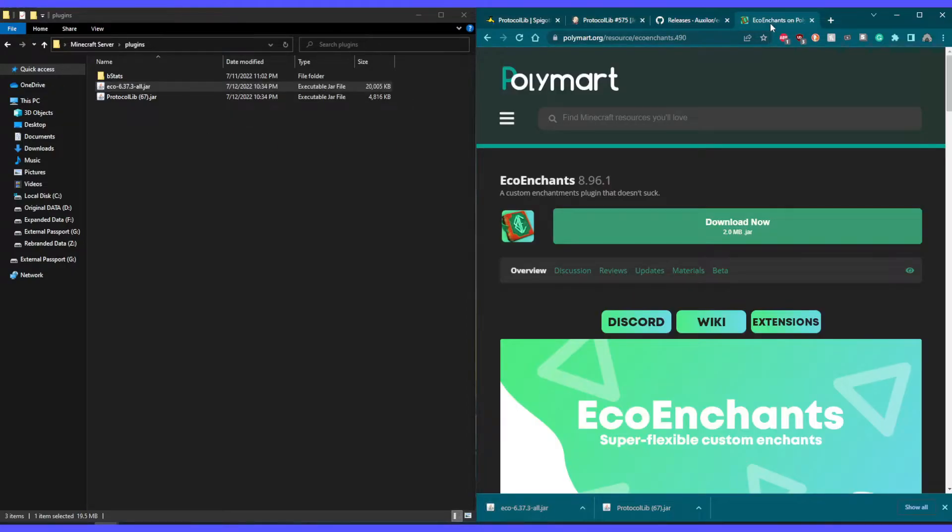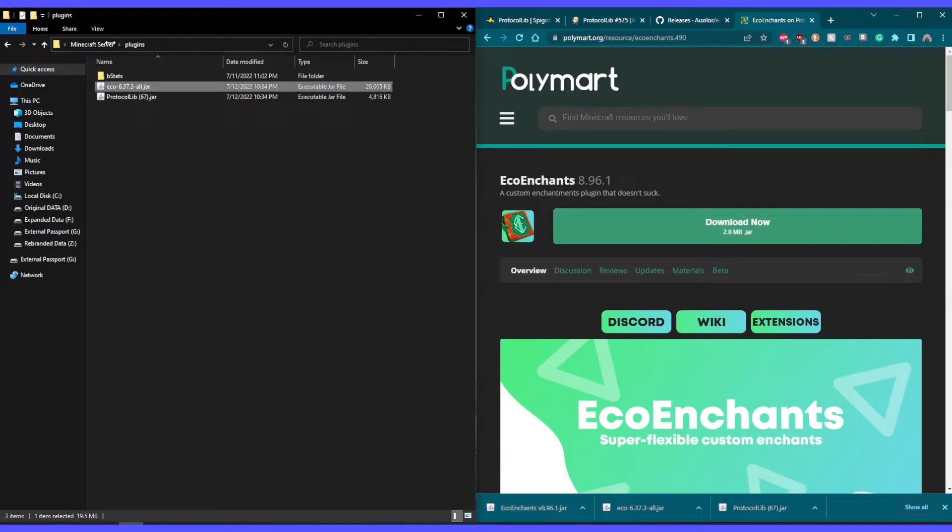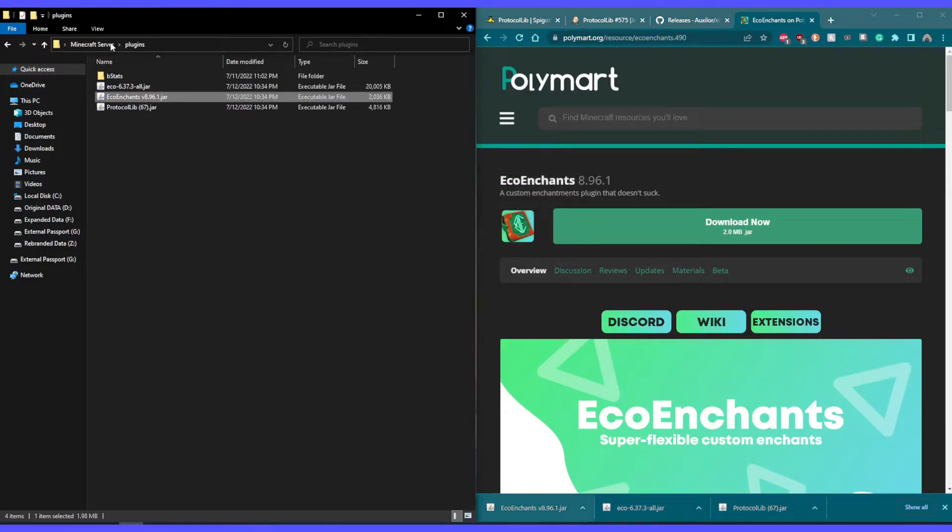Next, let's go to the Eco plugin that we want to install, in this case Eco Enchantments. Let's download and then put it inside our plugins folder.